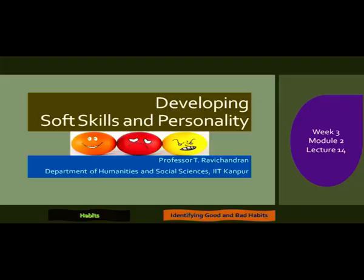Hi, hello there. Welcome back to my course on developing soft skills and personality. I am Ravichandran from the Department of Humanities and Social Sciences, IIT Kanpur. This course has been given to you as part of NPTEL MOOCs project. We are on the third week, module 2, and this is lecture number 14.